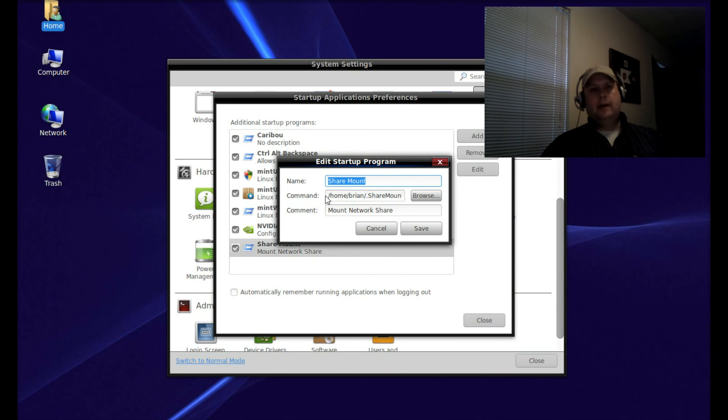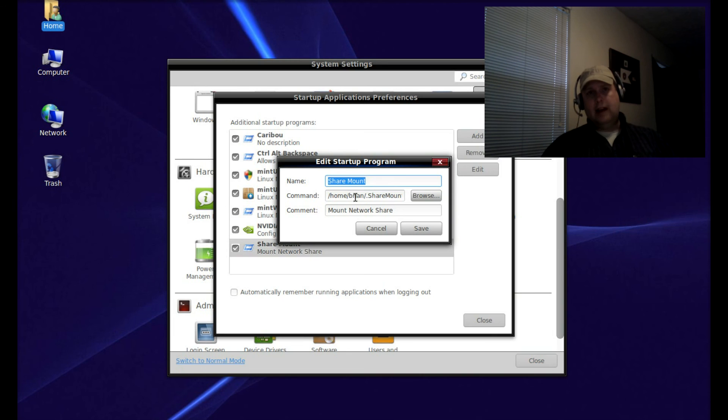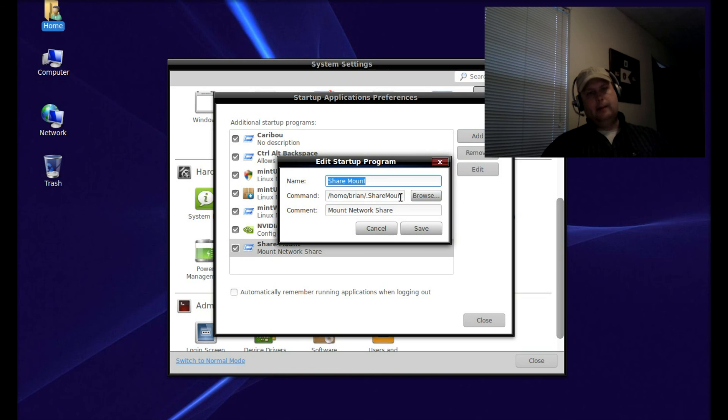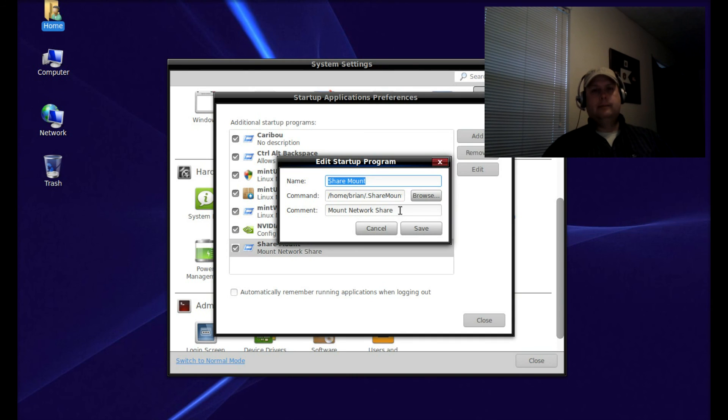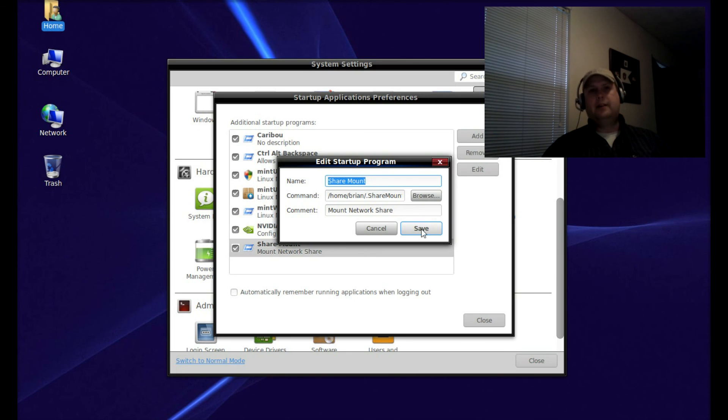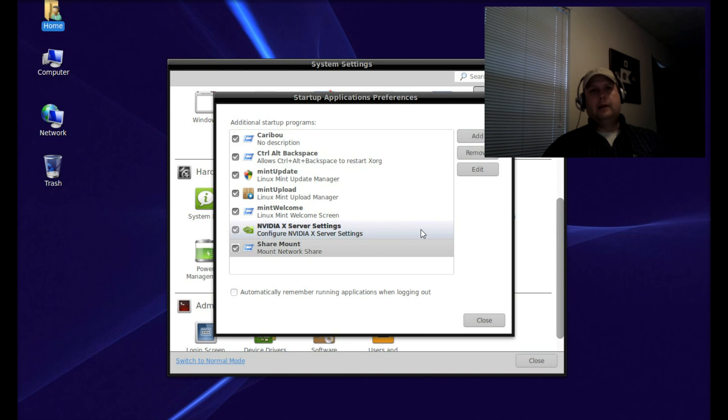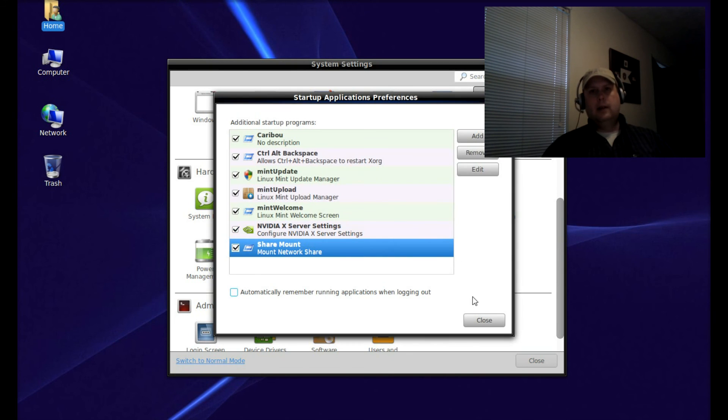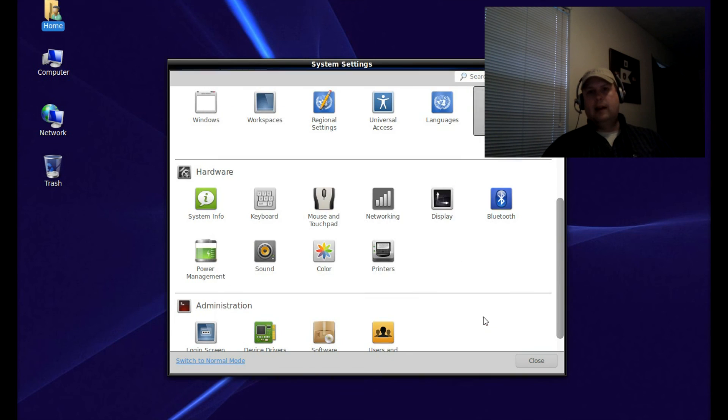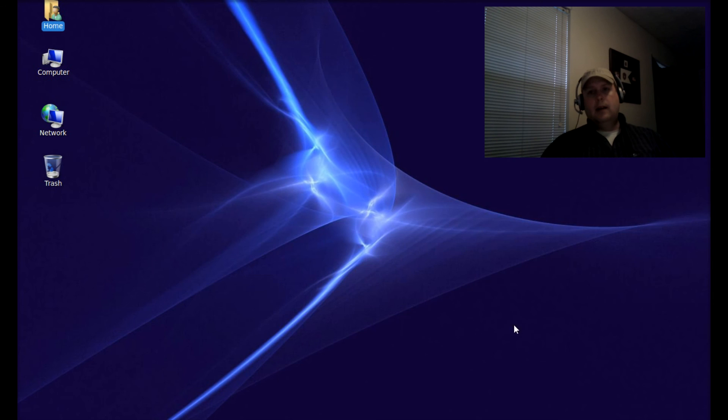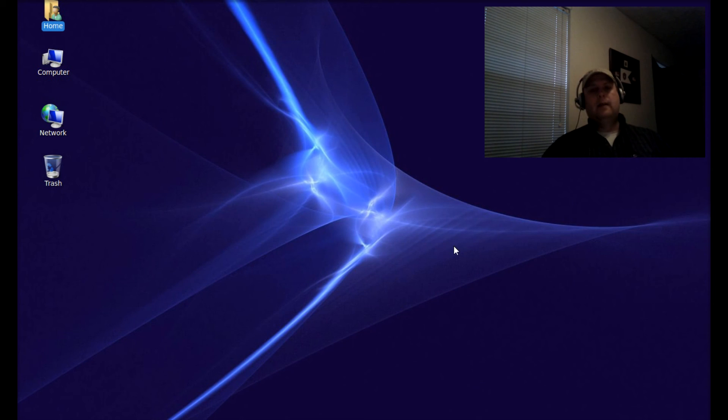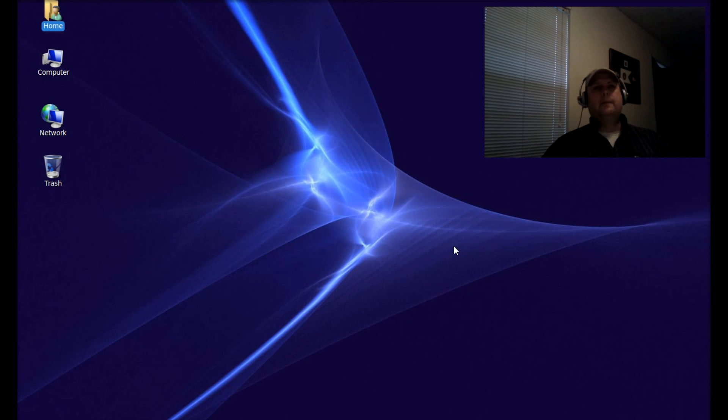Put in the path to that command: /home/your-username/.sharemount.sh. The comment is not mandatory - it just reminds you what it does. You can leave it blank or add a comment. Hit Save, close that out, and once you log off and log back in, your network share will automatically be mounted.